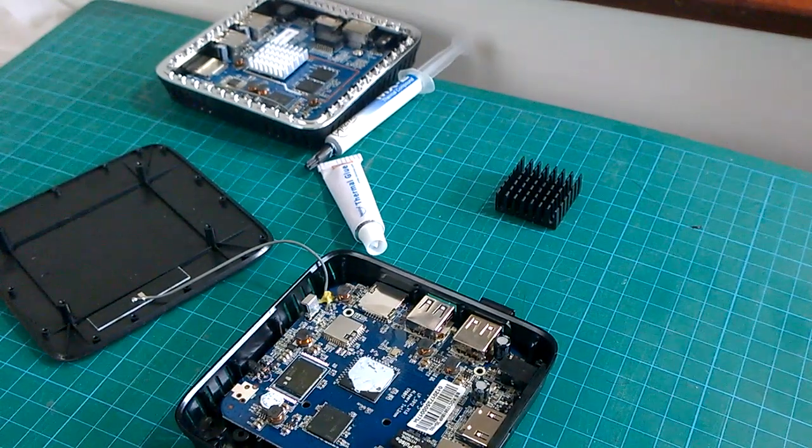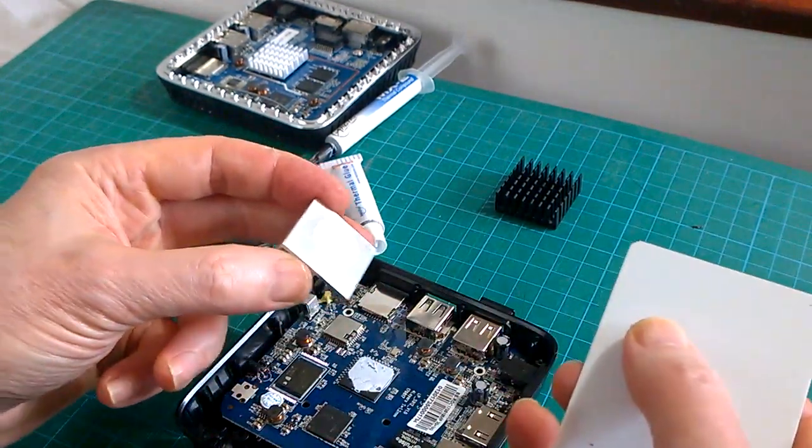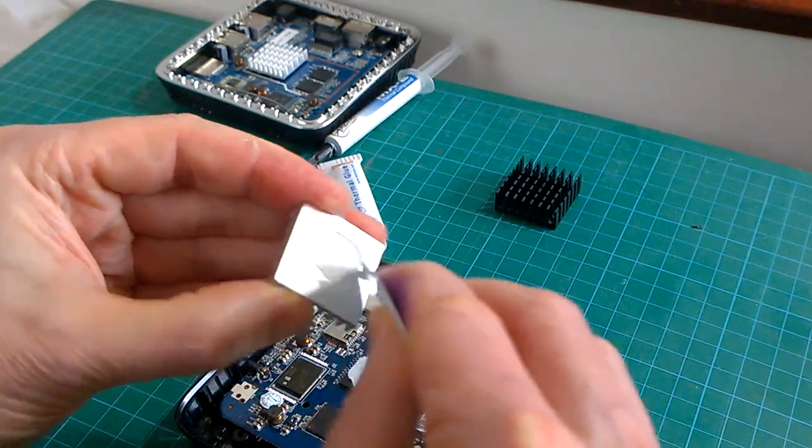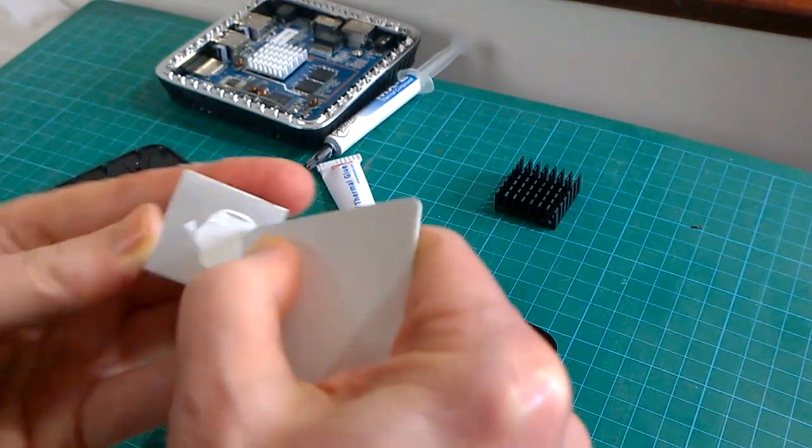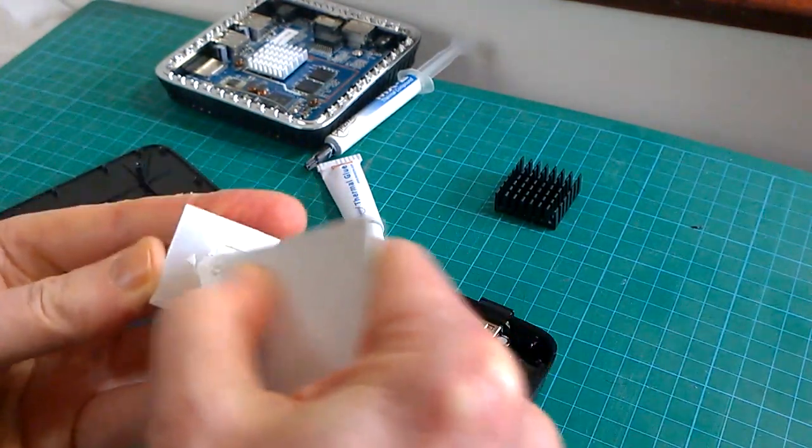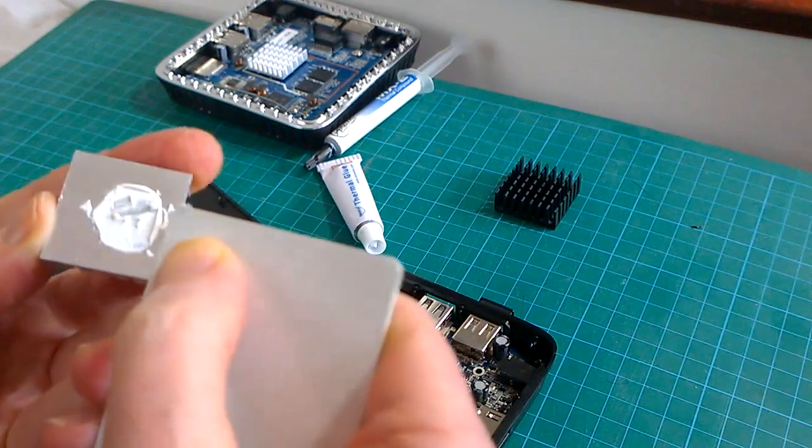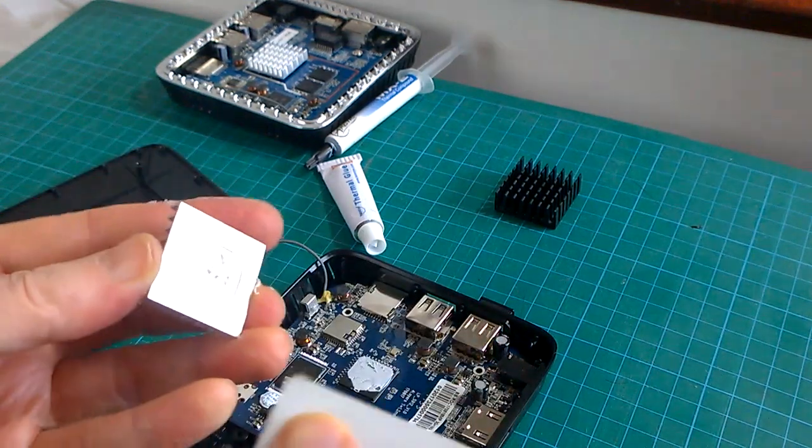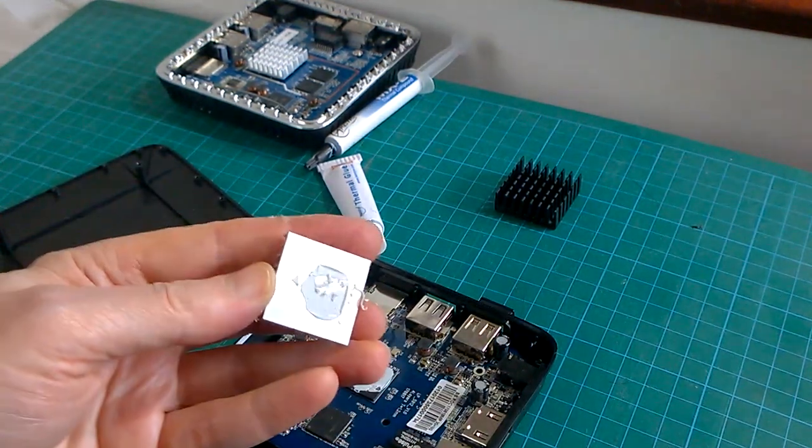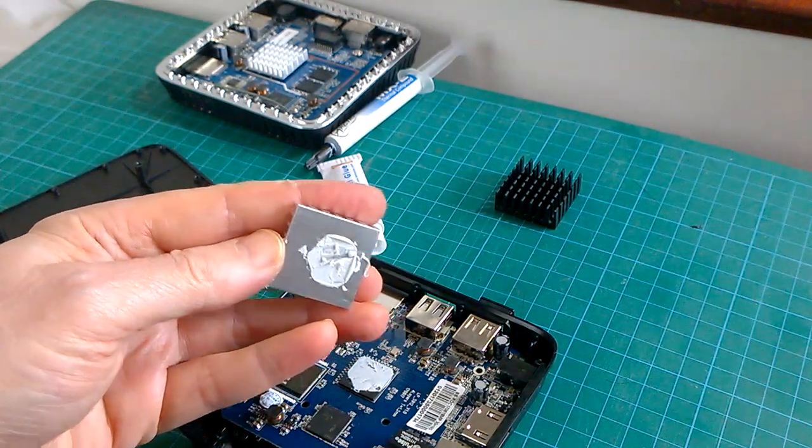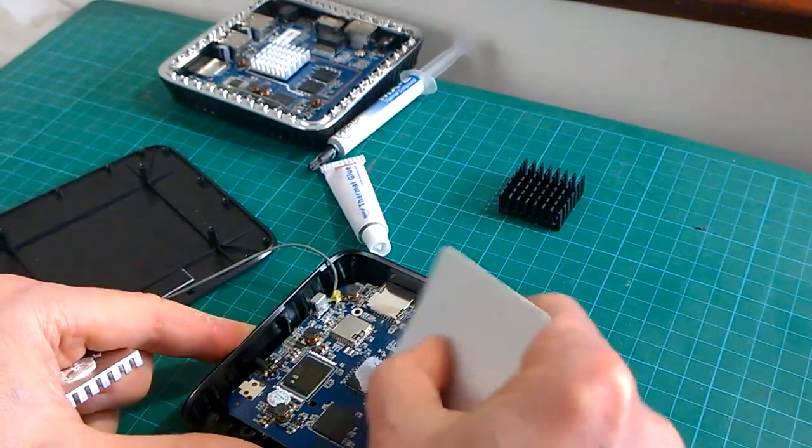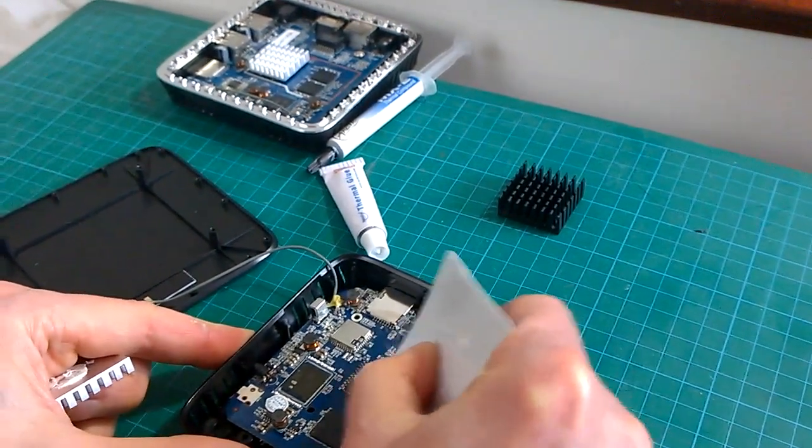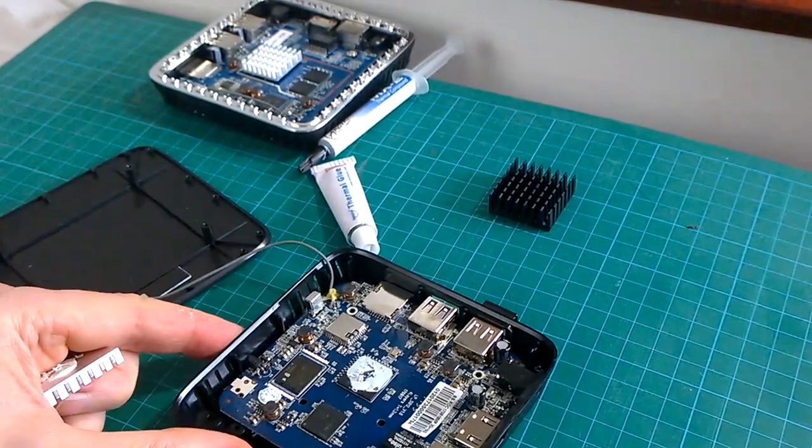You scrape it away like that and just keep doing it with the corner of the card. You can see it sort of comes off. Same on the chip - keep scratching it away and it comes off. When it's all come off both sides, you've got nice clean surfaces.